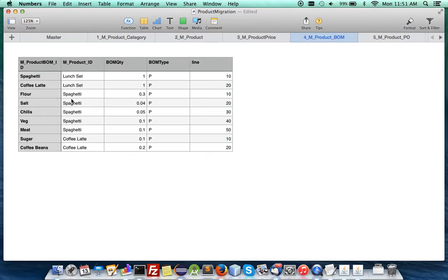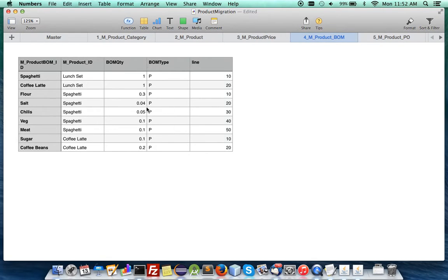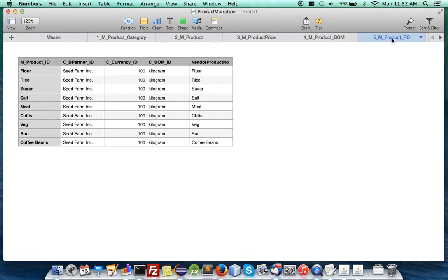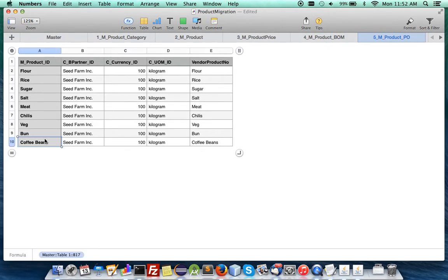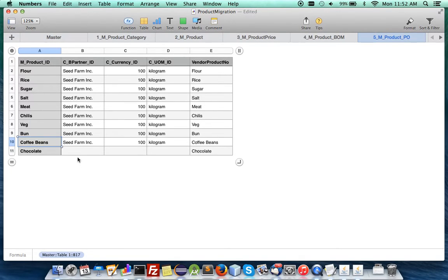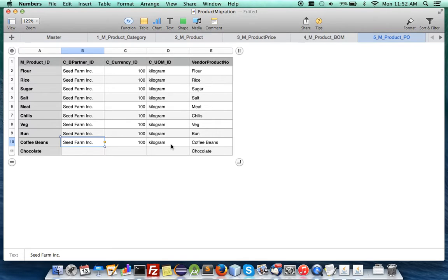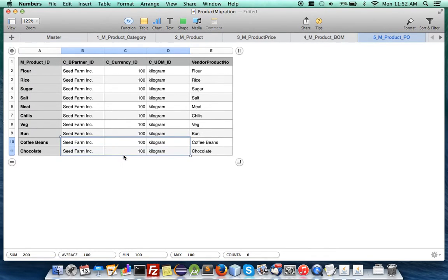And the spaghetti itself has flour, salt, chillies, veg, meat under this combination of quantity. And coffee latte has sugar and coffee beans. And then you have the vendor where you are going to order it from. So you would like to include chocolate there. So you can see they are easily extrapolated.